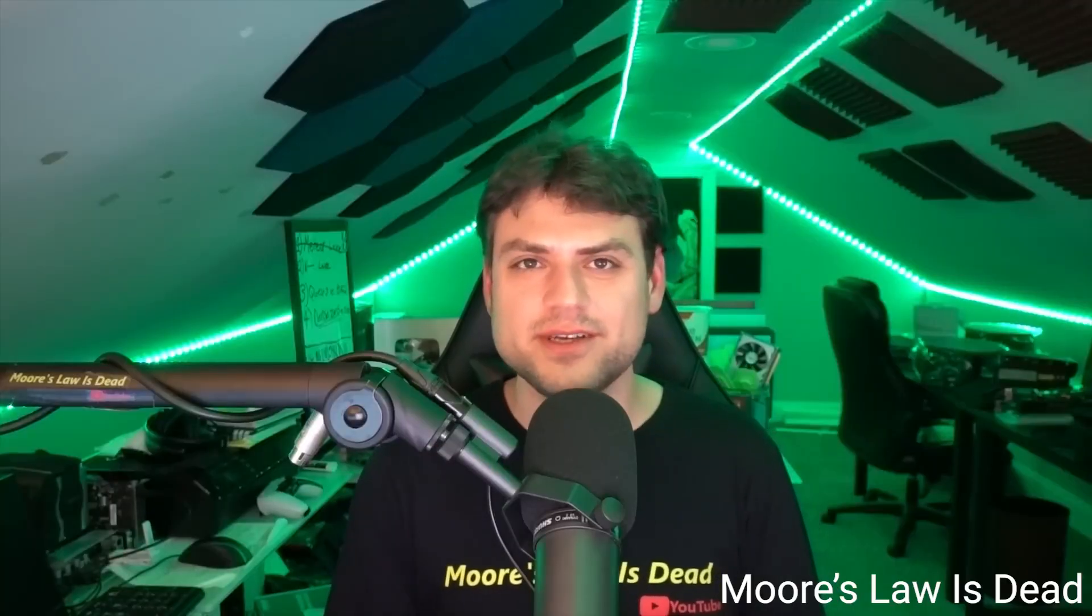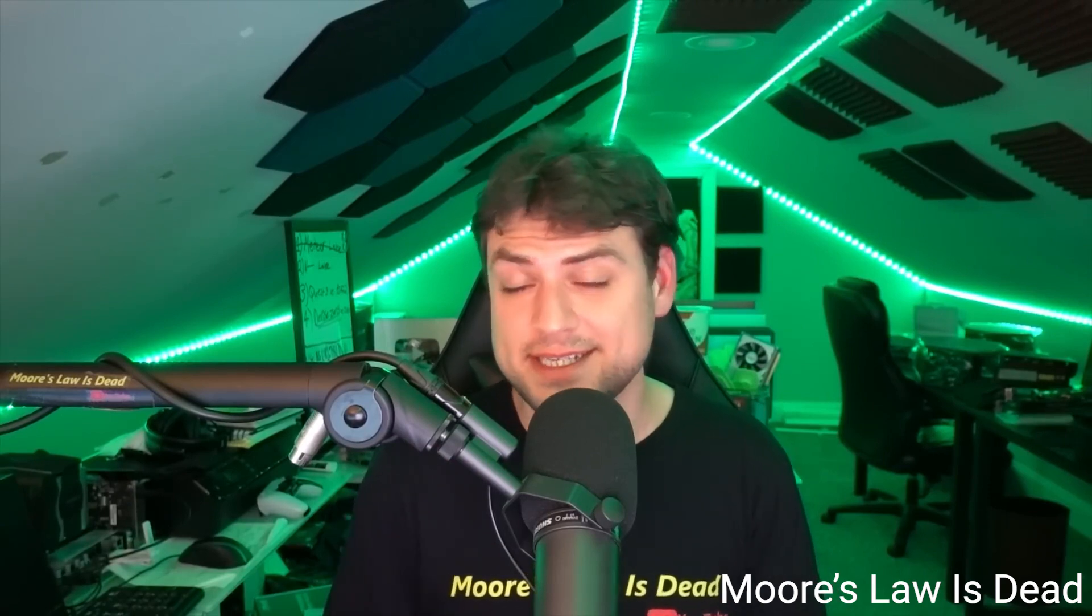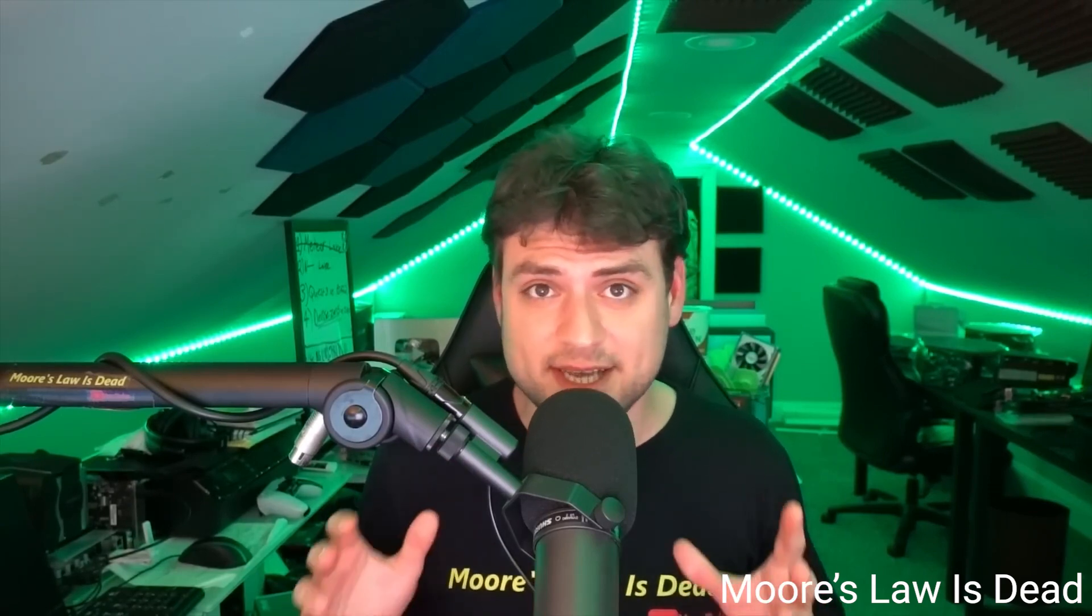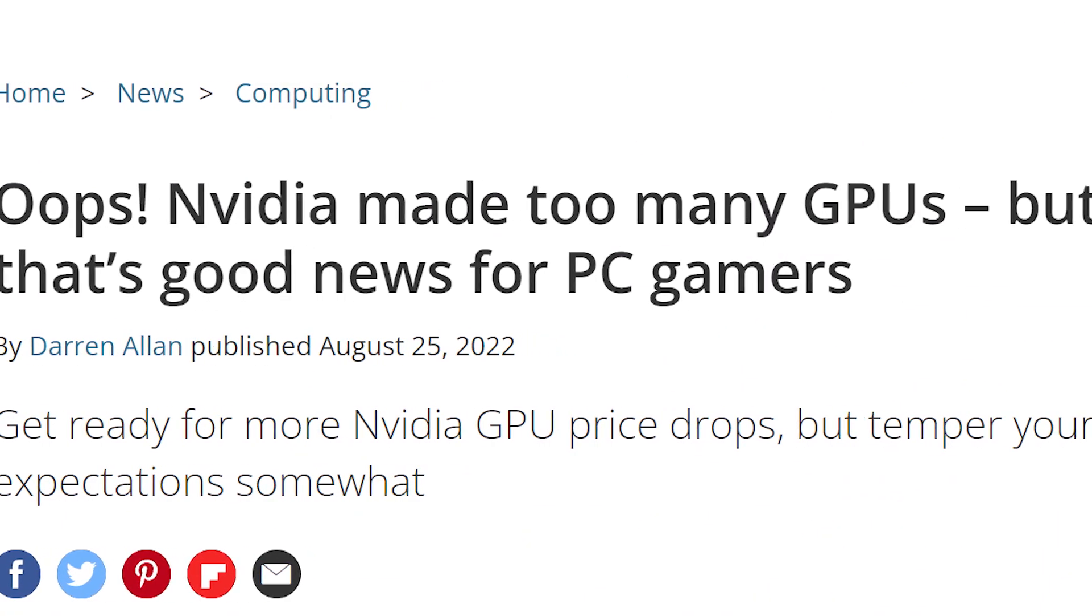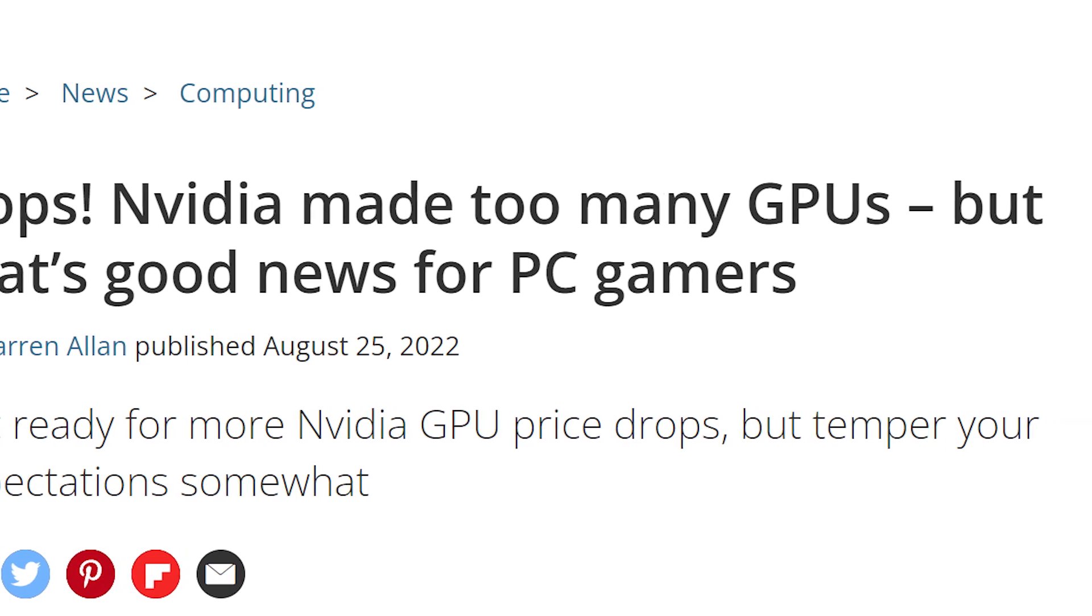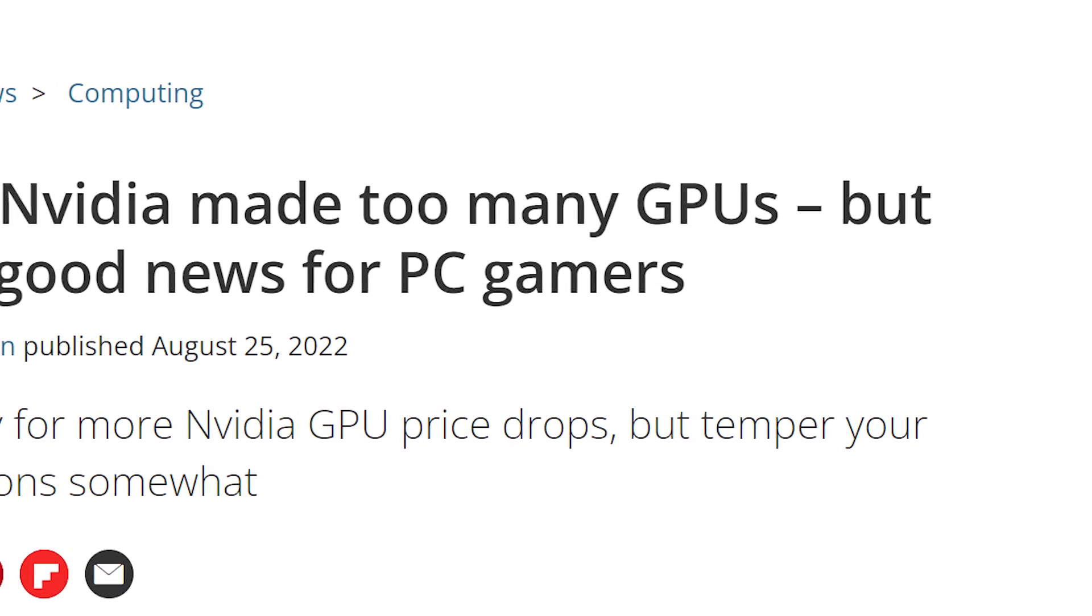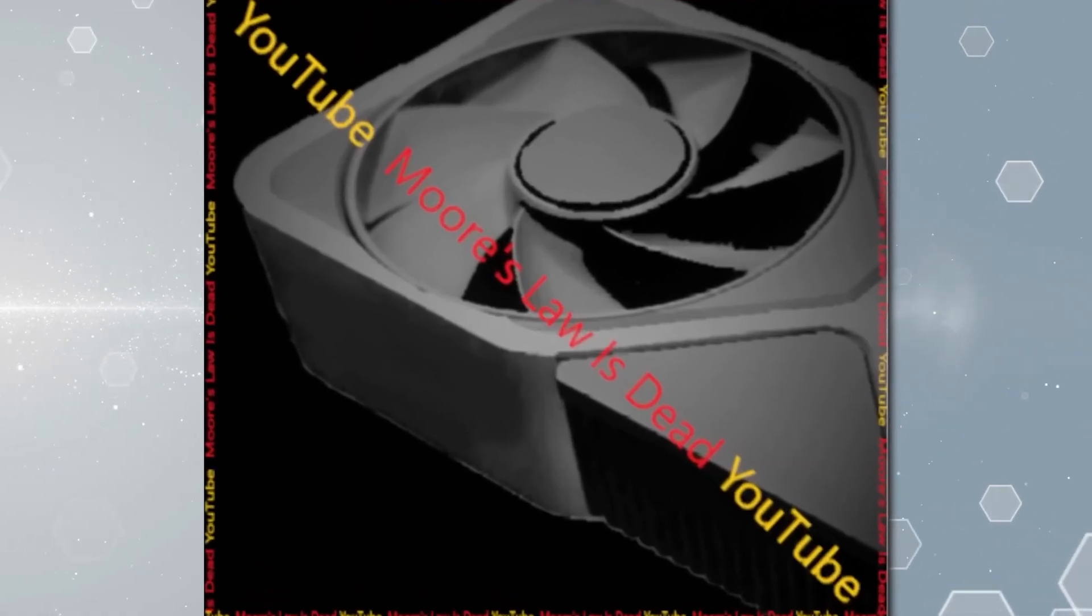As far as the date, Moore's Law is Dead believes it's set to be released in Q1 or Q2 of next year, though he claims that they could sell it much sooner given the card is ready. Ultimately, if they do hold off, it's likely so they can continue selling last-gen GPUs. Either way, this looks to be it.